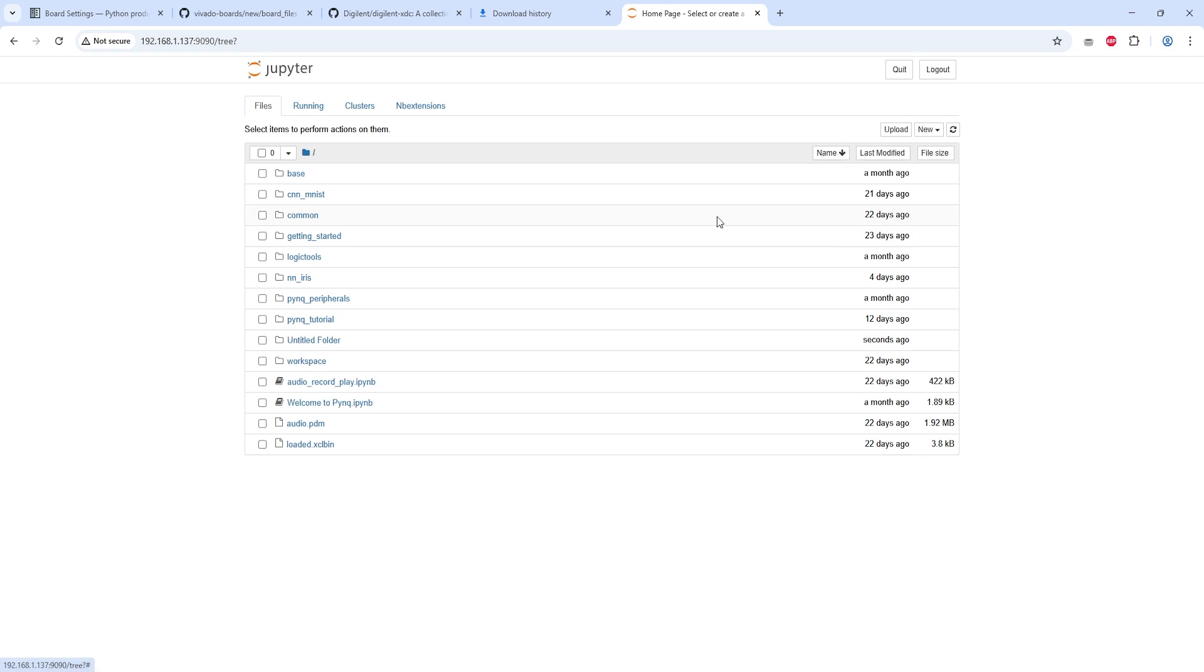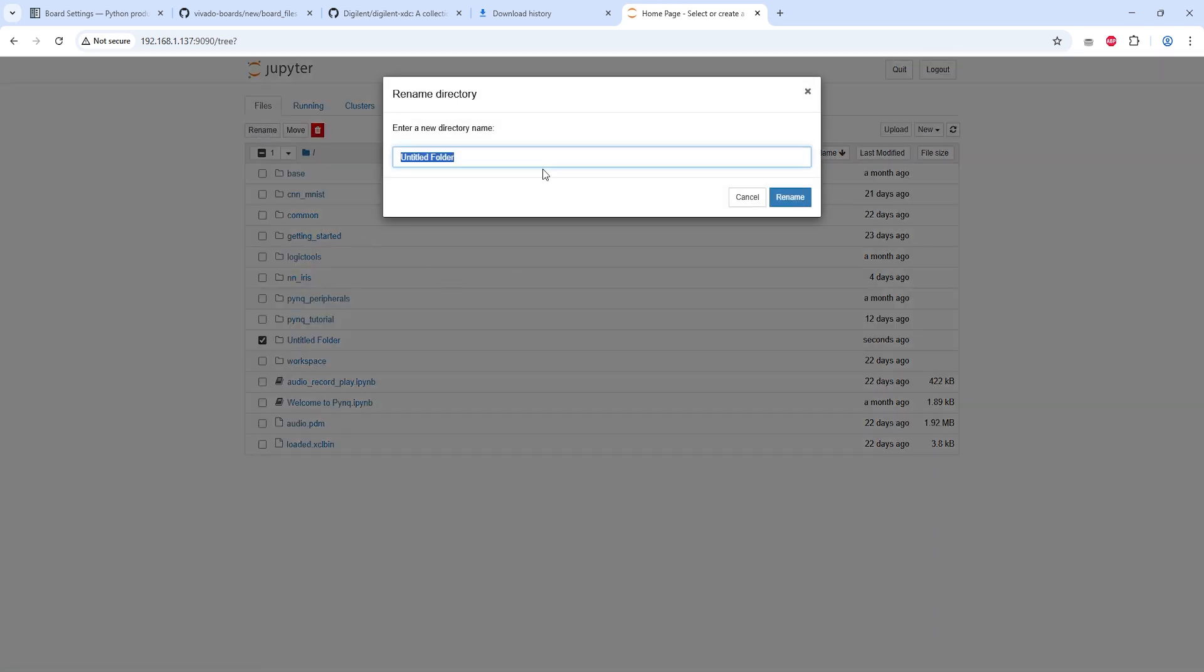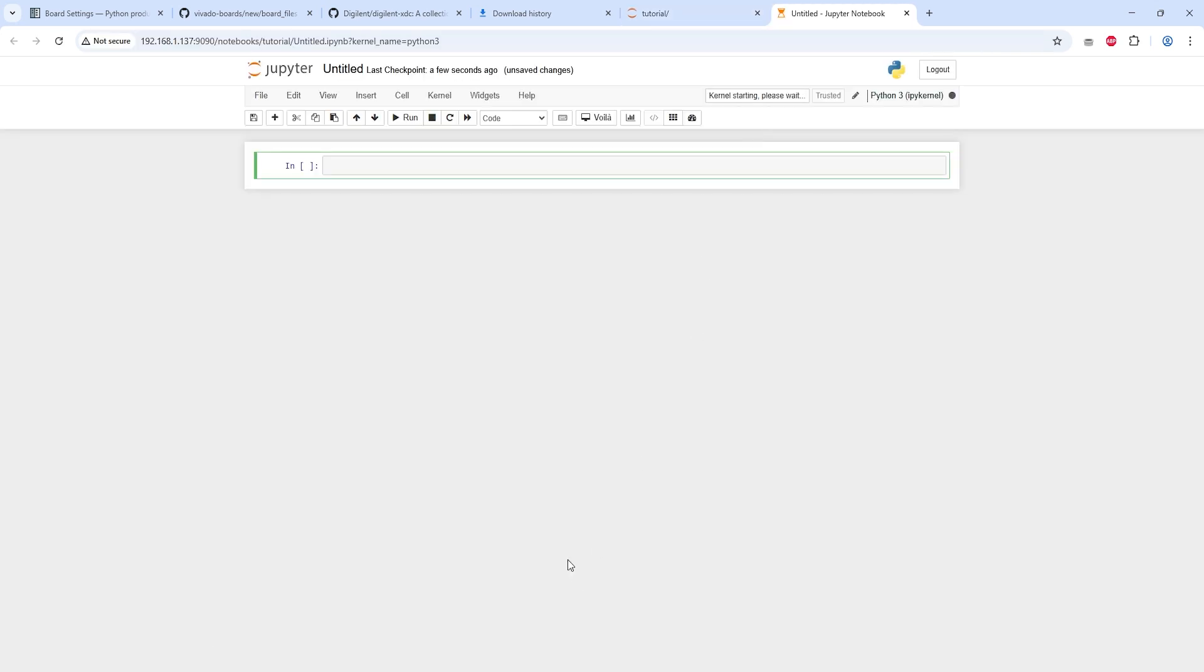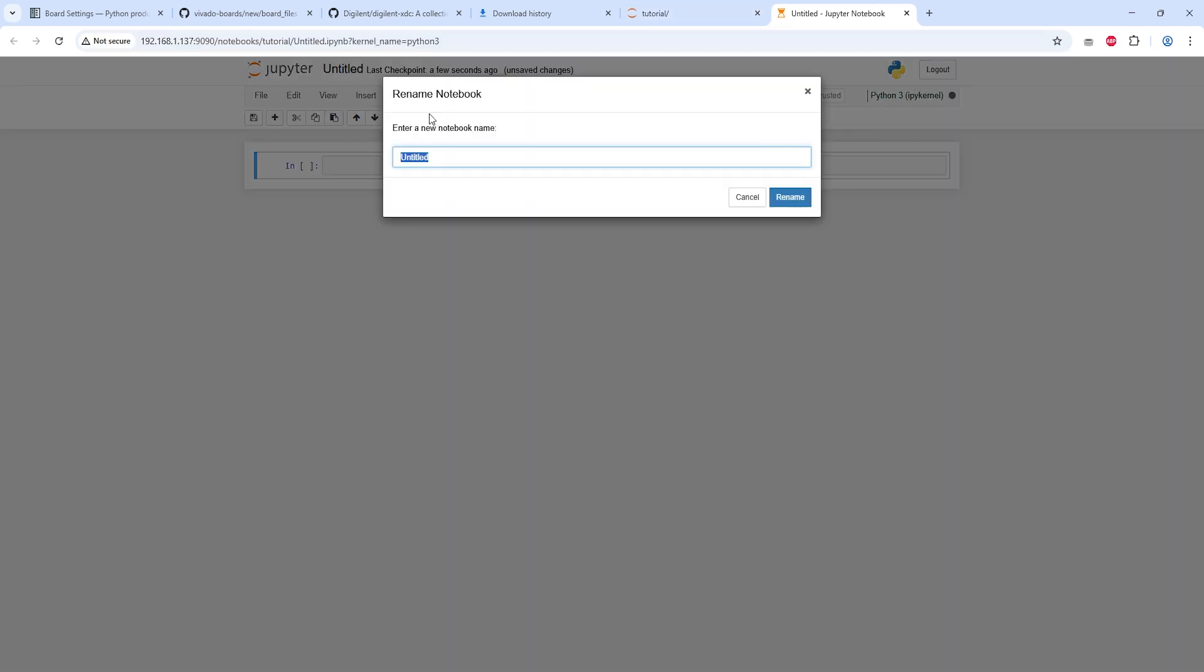You can create a new folder and rename it. Inside that folder, create a new notebook file and give it any name you like.